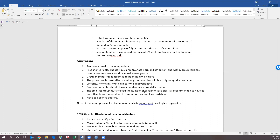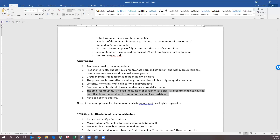The groups have to be distinct and mutually exclusive. There needs to be a linear relationship and normality. You want to check for multicollinearity because we don't want our independent variables overlapping too much — we might run a correlation matrix to see if they're overlapping, because significant overlap means we won't be able to pull out the variance each accounts for. We also need to check for outliers. The smallest group must exceed the total number of predictor variables, and it's recommended to have at least five times the number of observations as predictor variables.